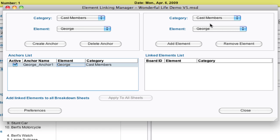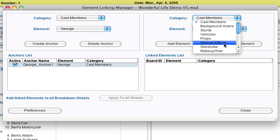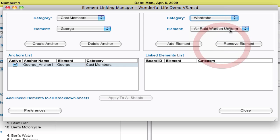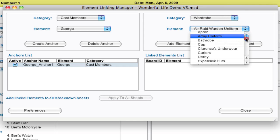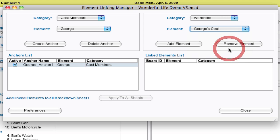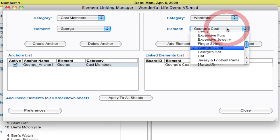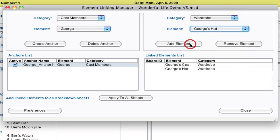And over here is where you will attach the links to it. So for George, let's go ahead and say that every time he's on screen, we are going to need the wardrobe of George's coat. And we can add that element. And you can then add multiple elements to George's hat. So he always has his hat and his coat with him.